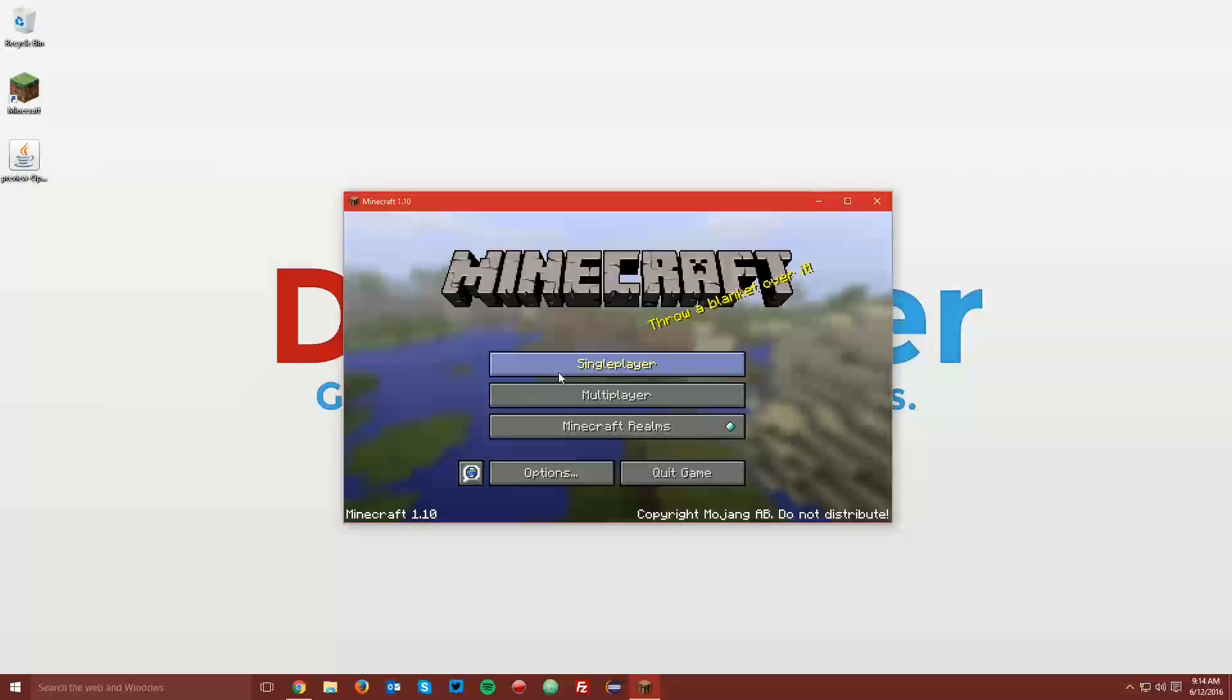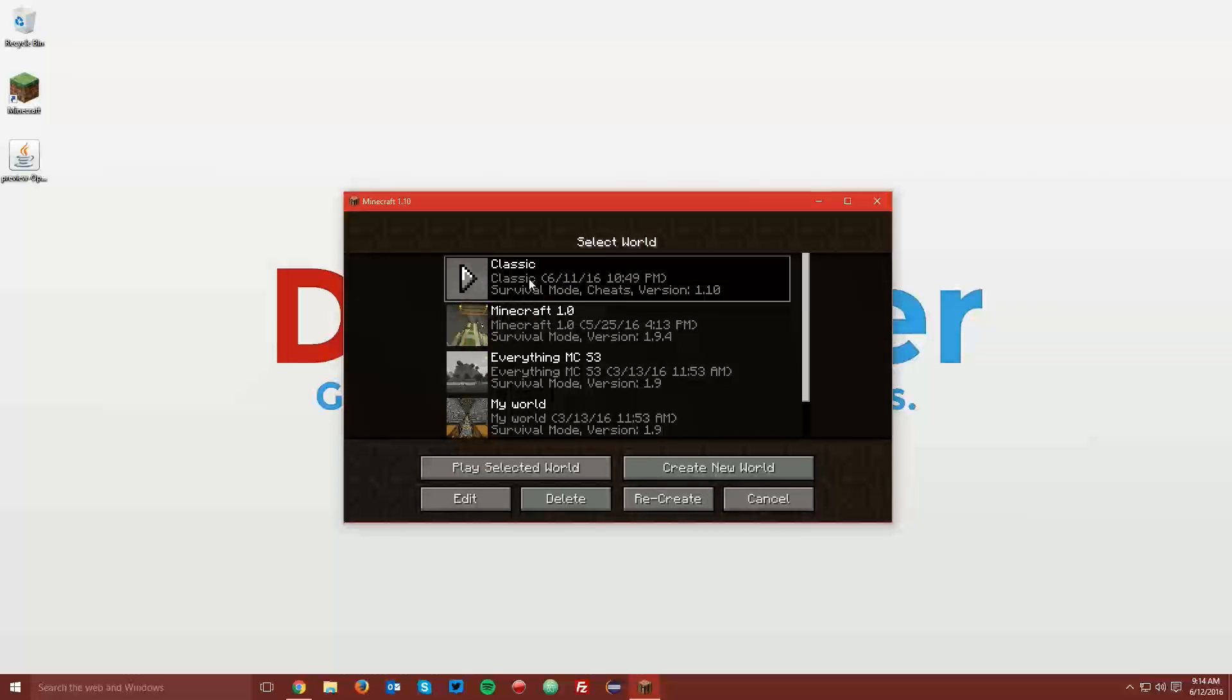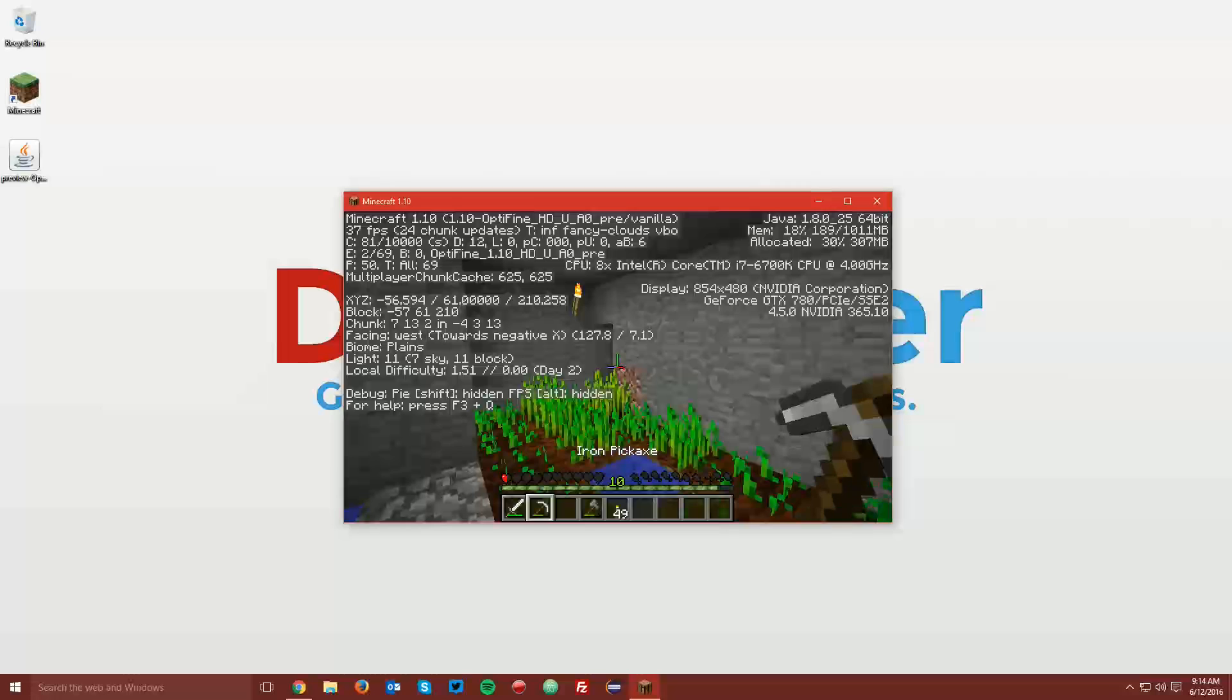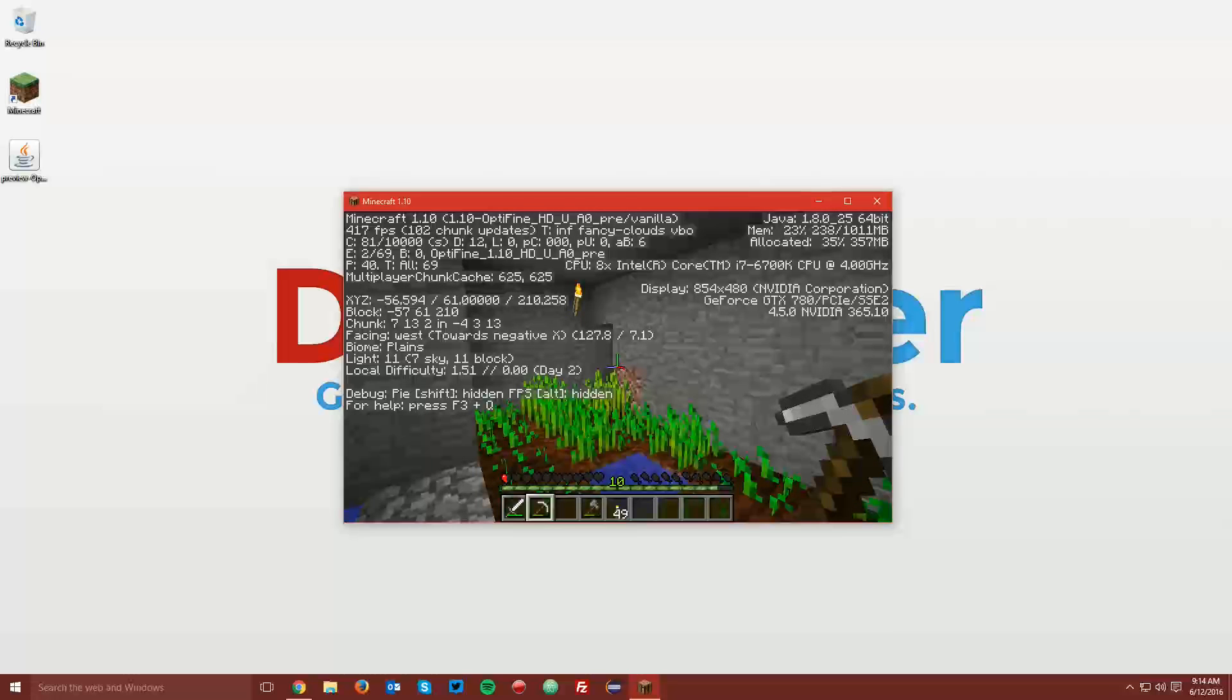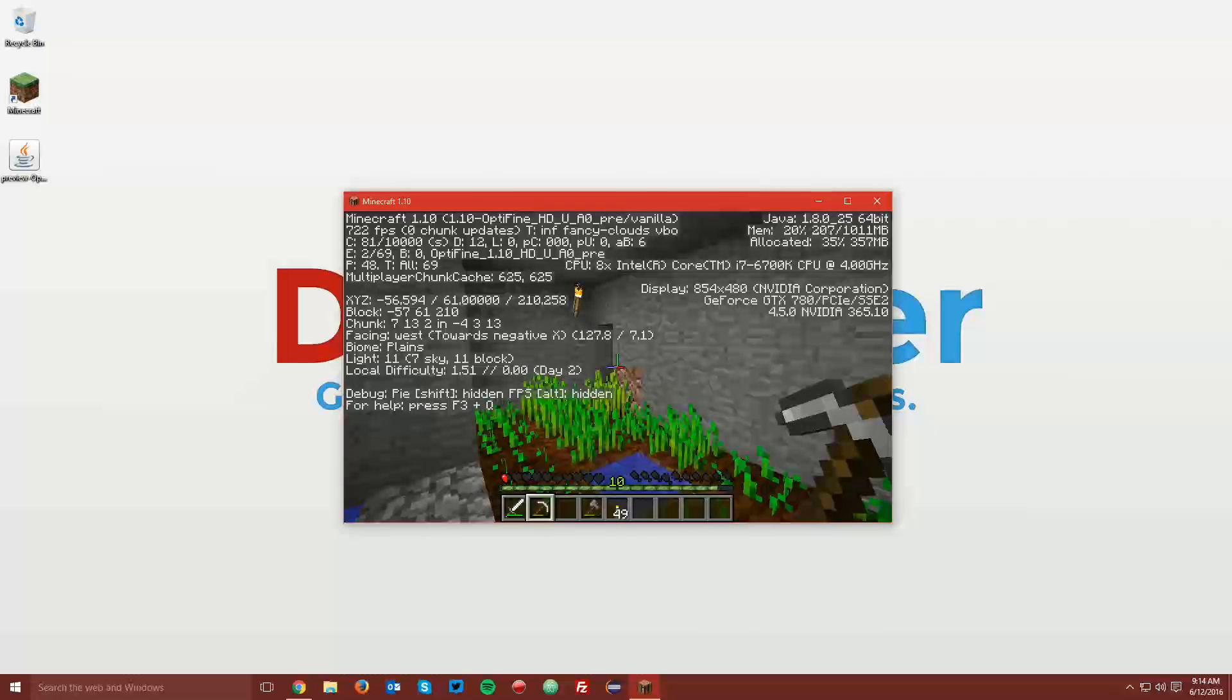And then you can also go into a world, and if you press F3, you can see in the top left it says Optifine.